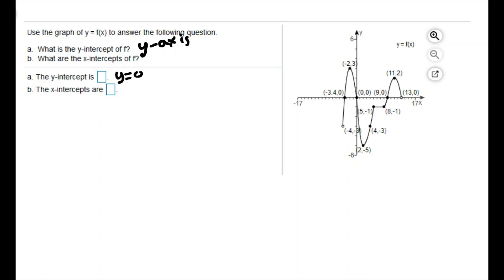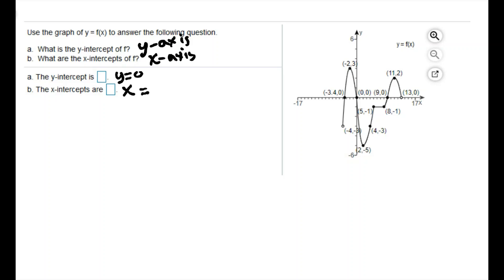Then we want to find the x-intercepts. An x-intercept is where the graph crosses the x-axis — this horizontal axis. The graph crosses the x-axis at negative 3.4, then again at zero, zero, and again at nine. We also have an open dot further along, so that point is not part of the graph. We have three x-intercepts: negative 3.4, zero, and nine.